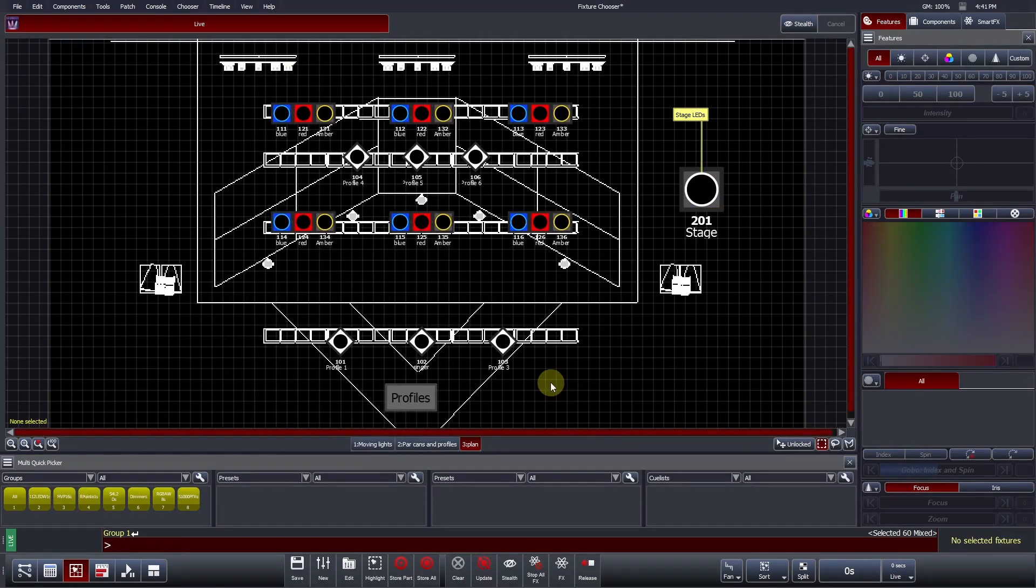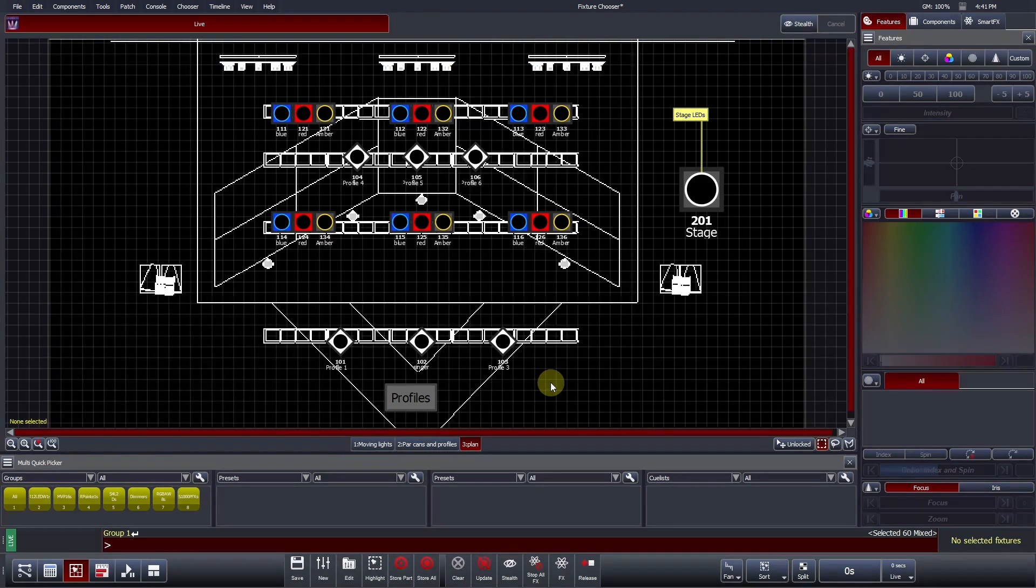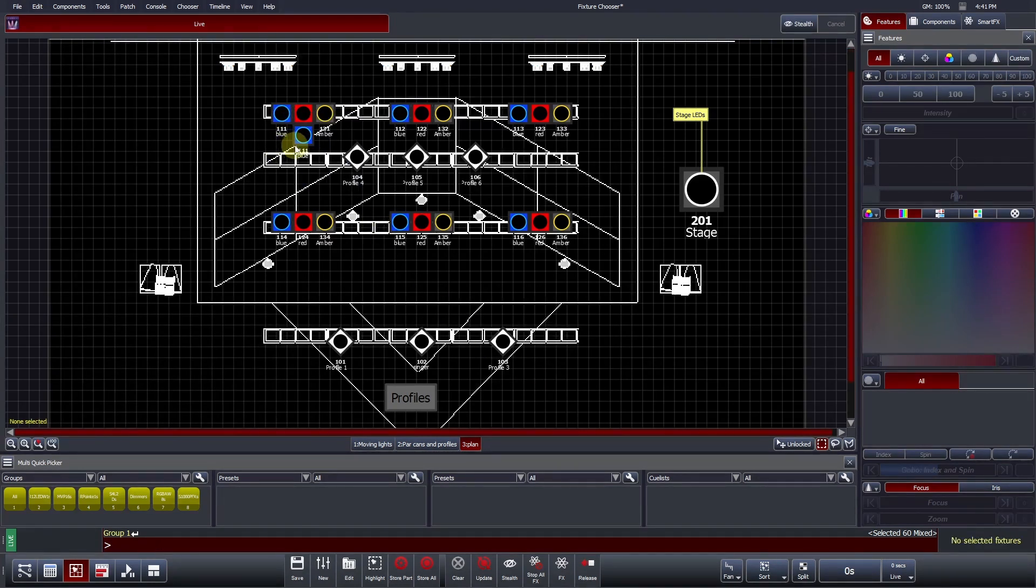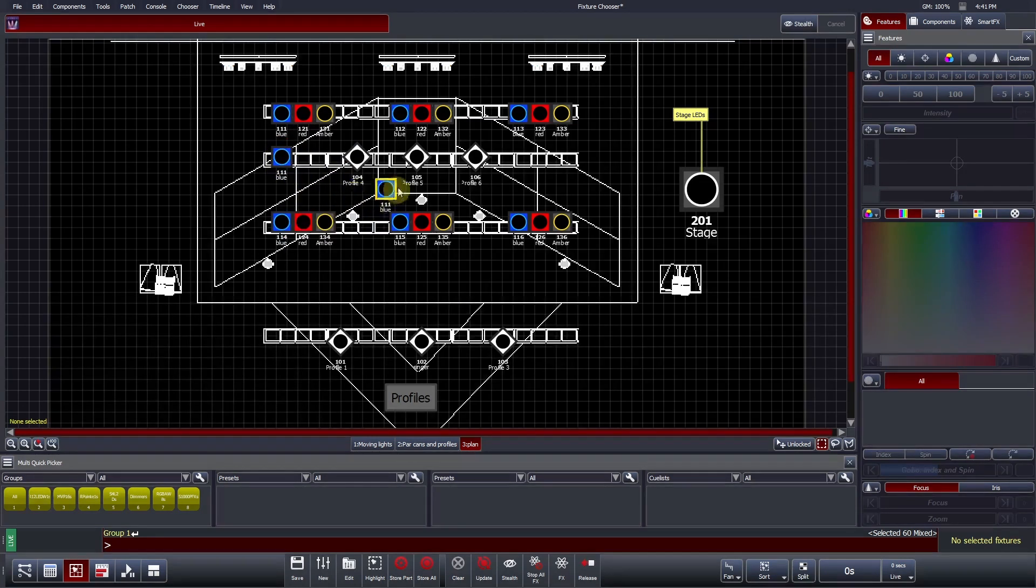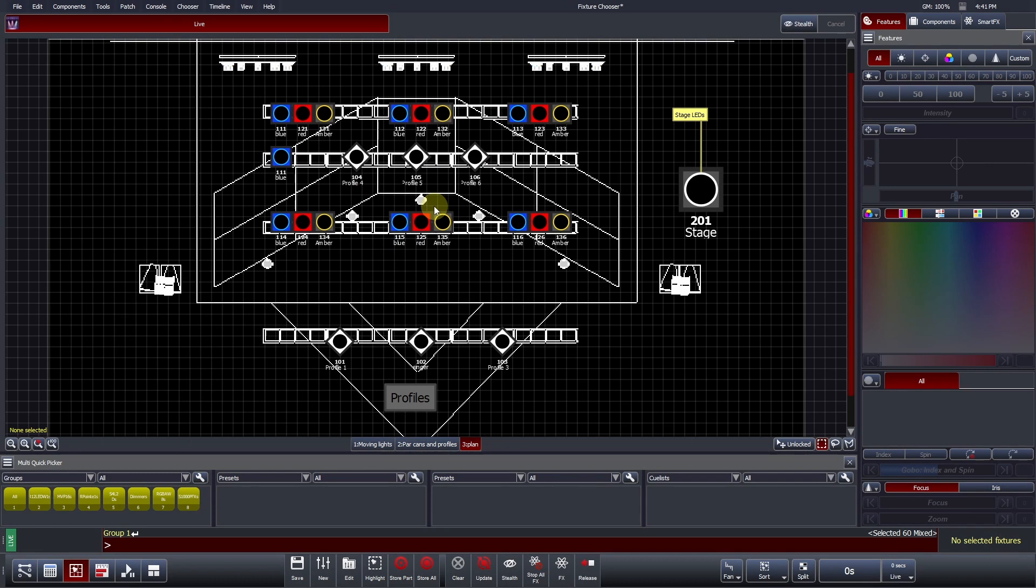Sometimes, you may have a single dimmer hard patched to multiple fixtures. This is the case for our blue, red and amber park ends. Fixture icons can be duplicated to represent this. To do this, right-click and press Duplicate icon. This action can be repeated as many times as you need. To remove a duplicated icon, right-click on the icon that you would like to remove and press Remove Duplicated Icon.